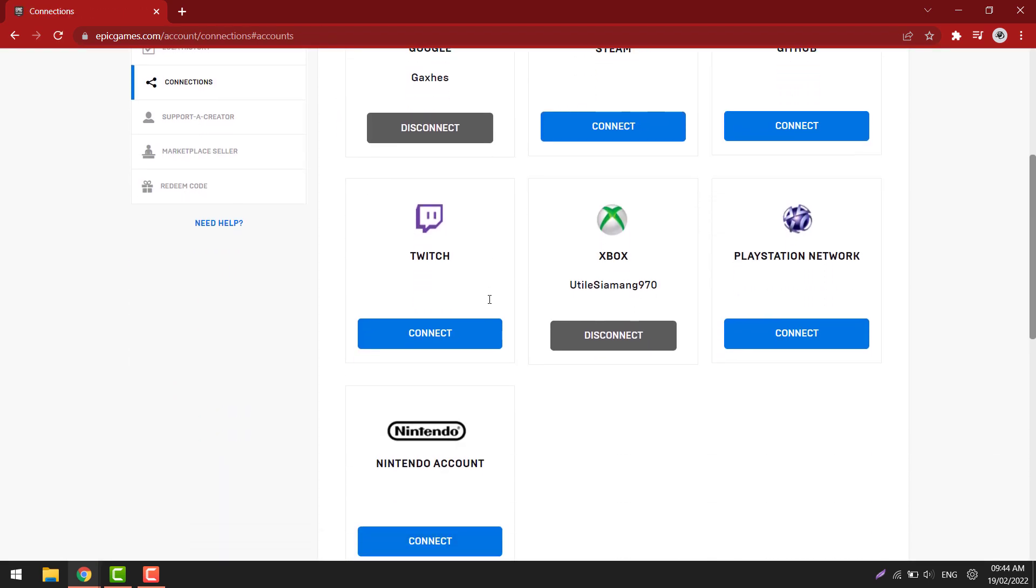Now see under Xbox it says your gamer tag, and then you have the option to disconnect and remove the link. Alright, so that's how you link your Xbox account to your Epic Games account.